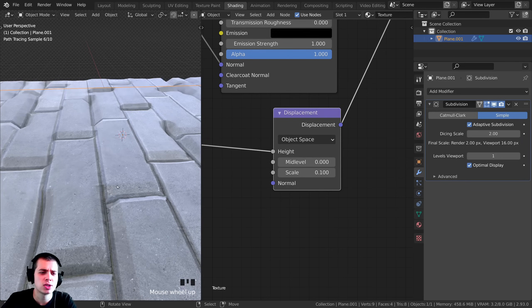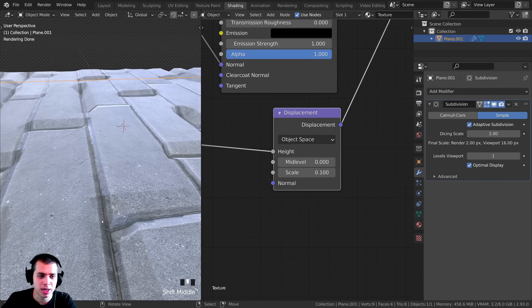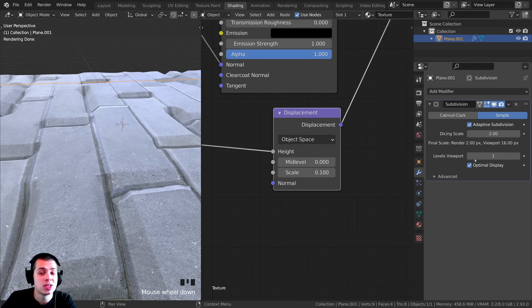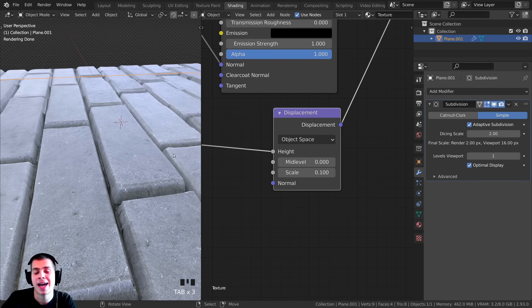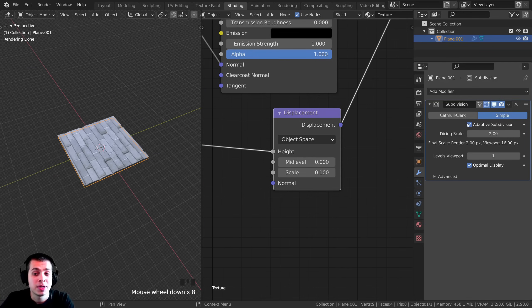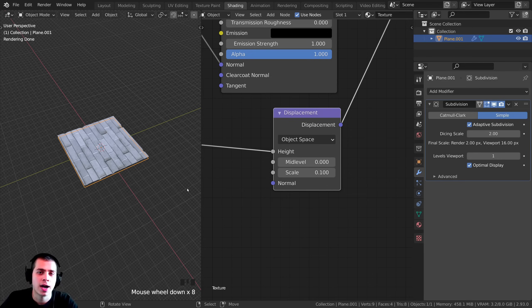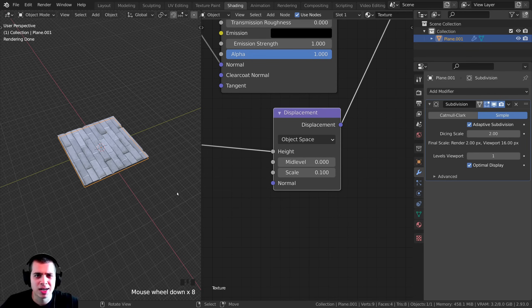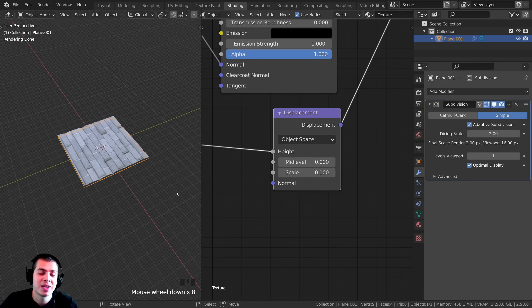It still looks a bit low quality. To refresh the adaptive subdivision, double-tap the Tab key — that goes into edit mode and back to object mode. With adaptive subdivision on, quality is lower where it's farther away and higher where it's close up. This is really useful in large scenes because distant objects don't need as much detail, speeding up render times.